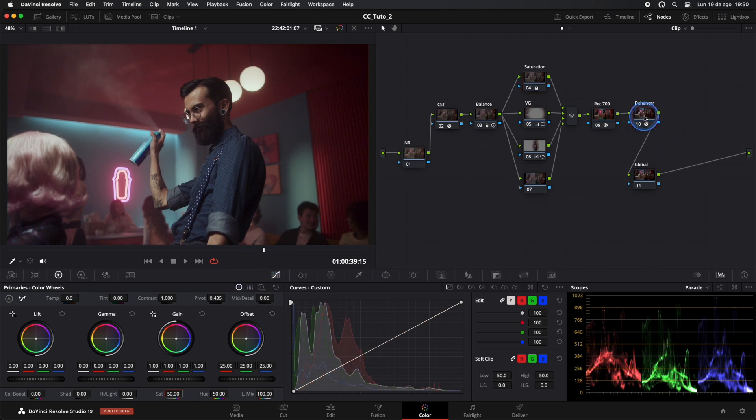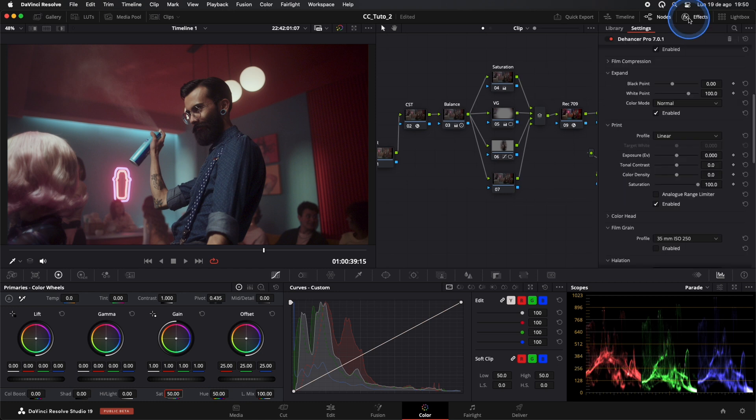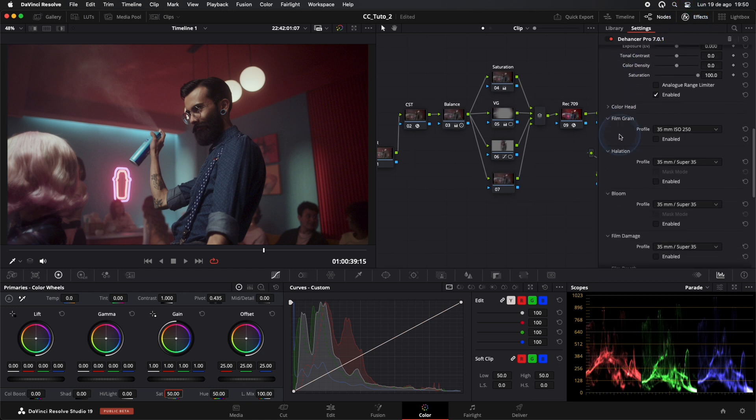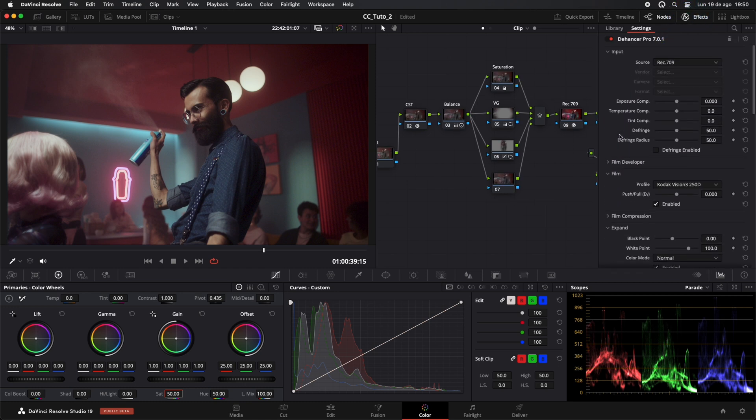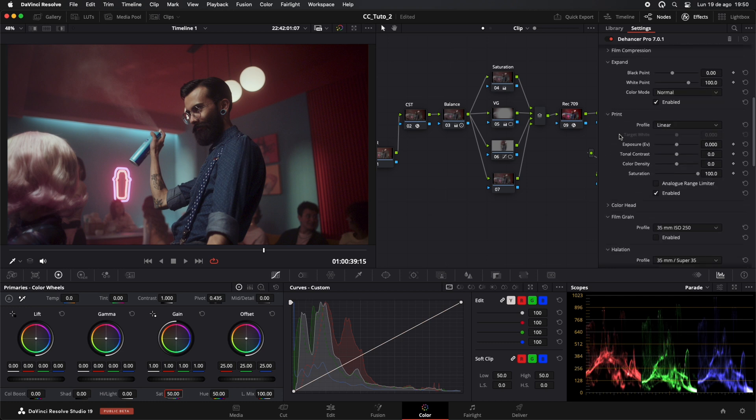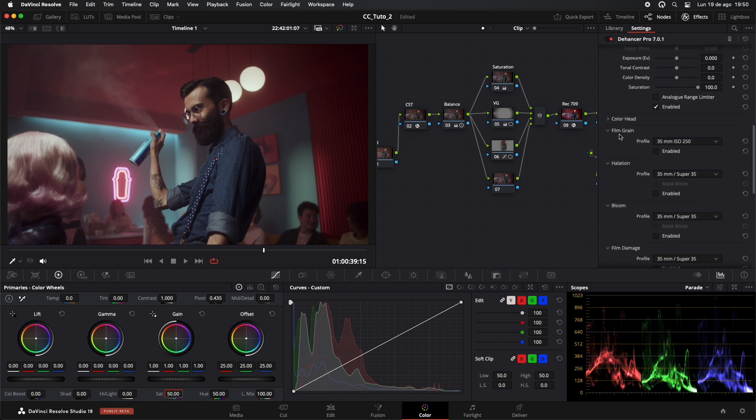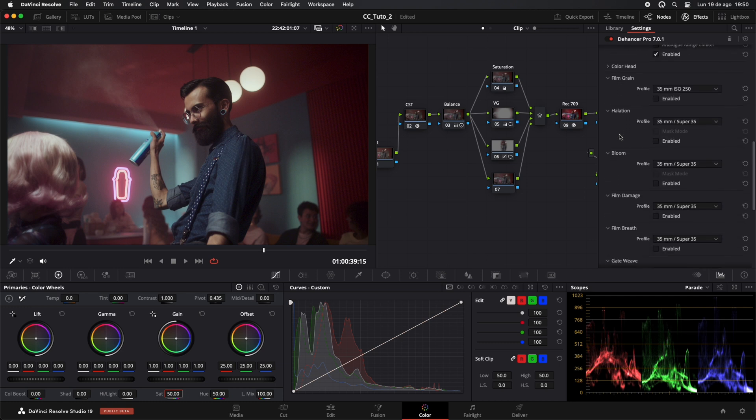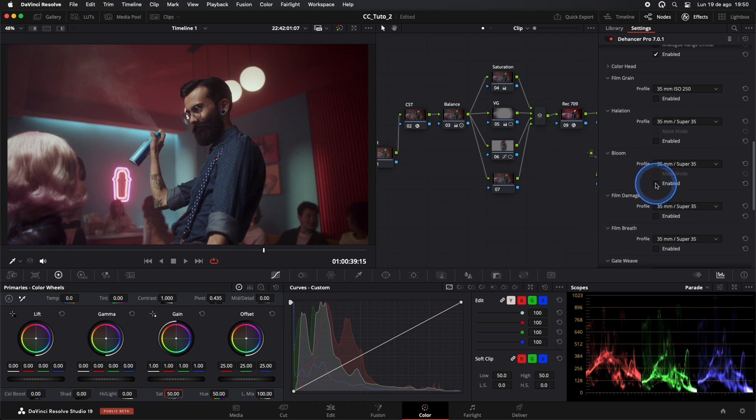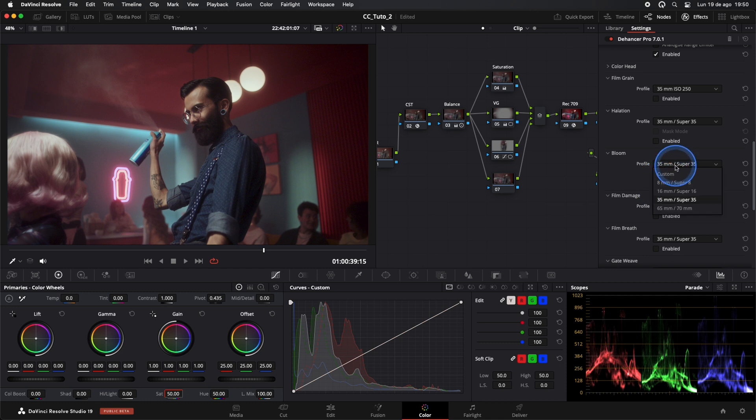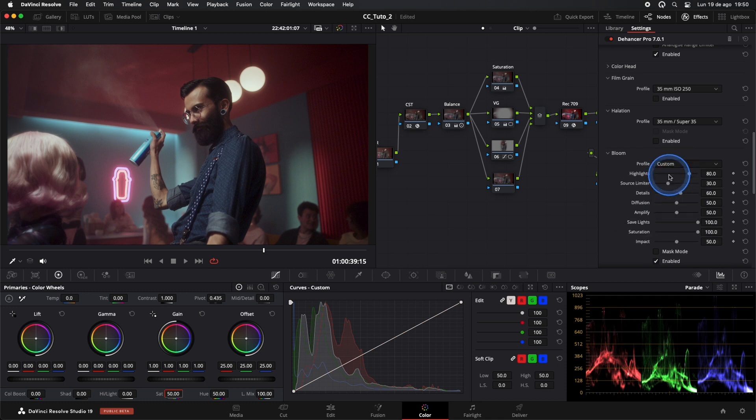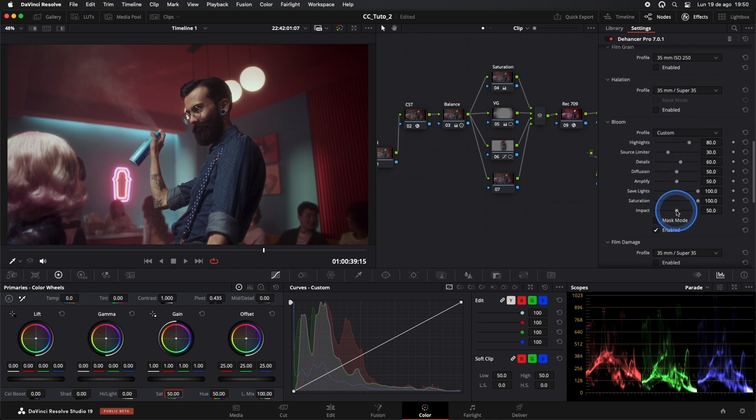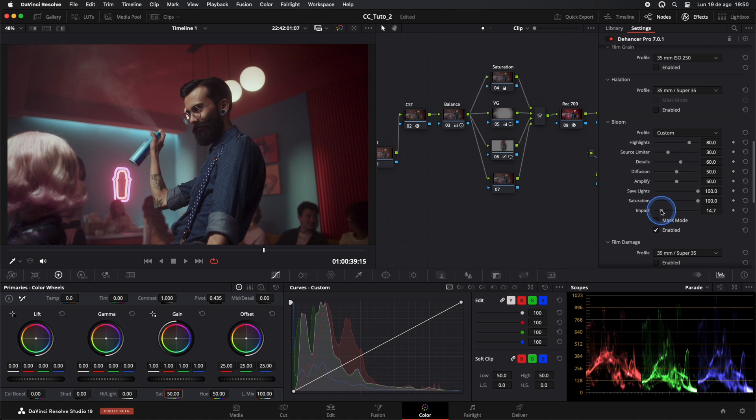In our Dehancer plugin, there's a tool I love, the Bloom effect. This gives a beautiful glow. We'll customize the effect by selecting Custom and lowering the impact. Always be very subtle with your adjustments. Just like this.